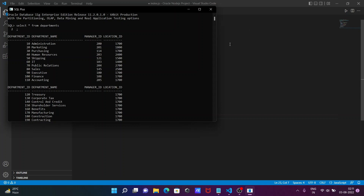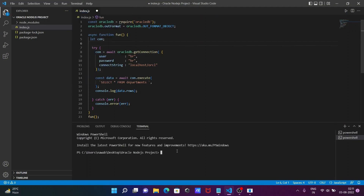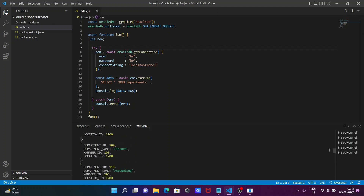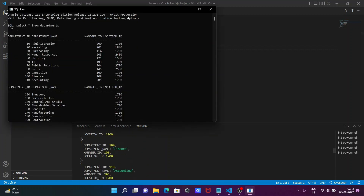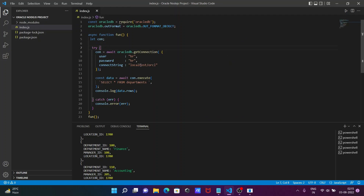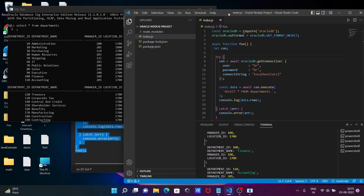Back in Visual Studio Code, open the terminal and run 'node index.js'. Press Enter, and you can see all the contents of the departments table are now displayed right here in Visual Studio Code — that's how we connect Node.js with the Oracle database.